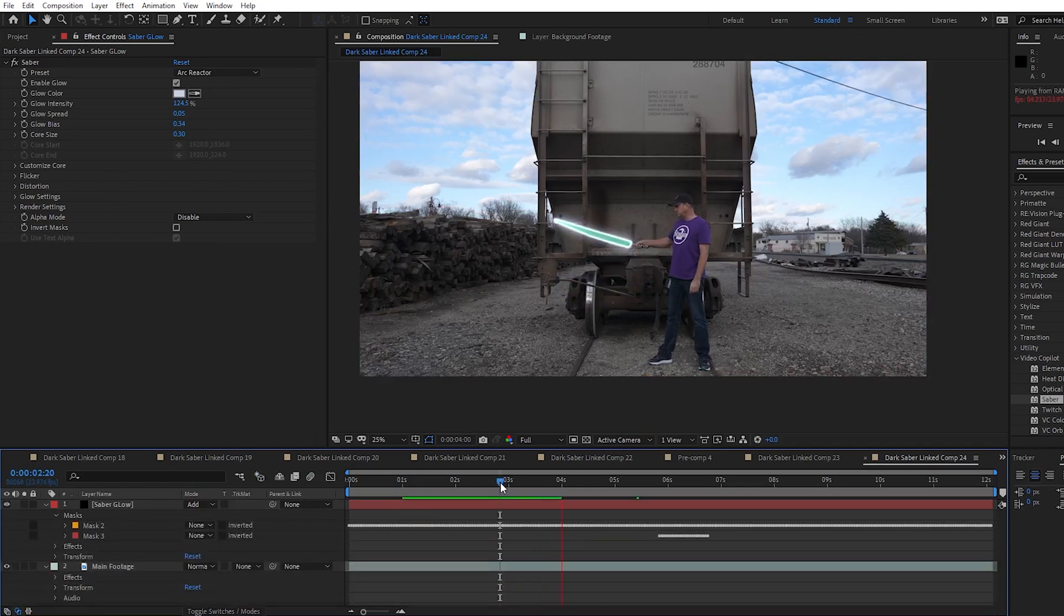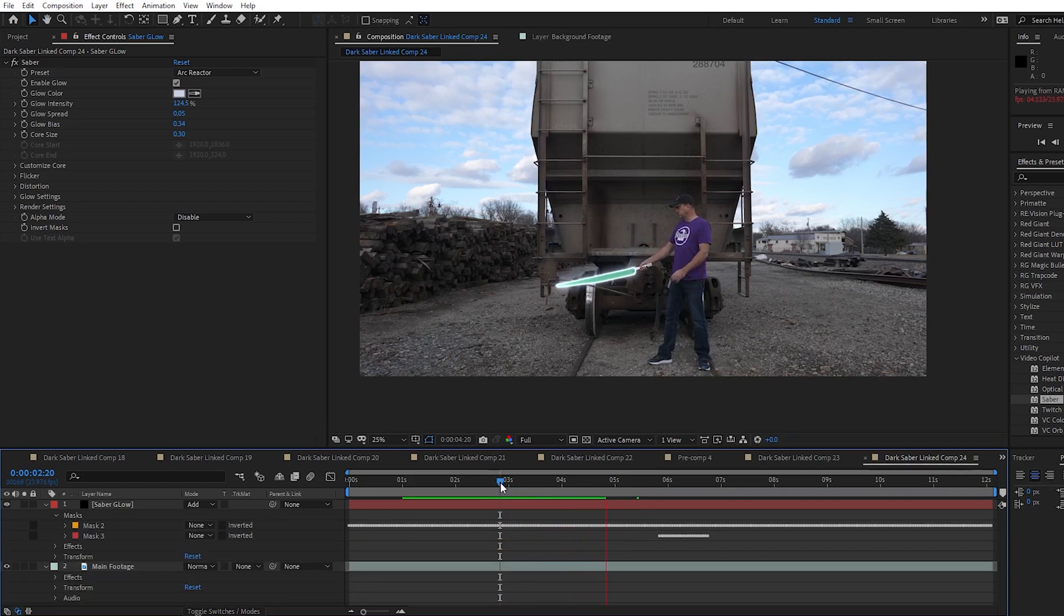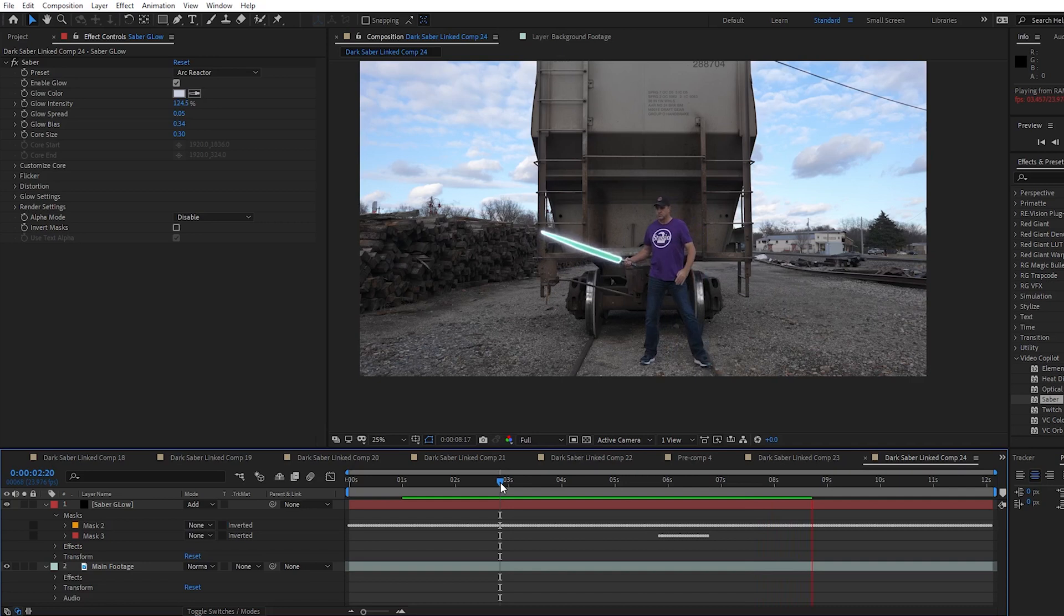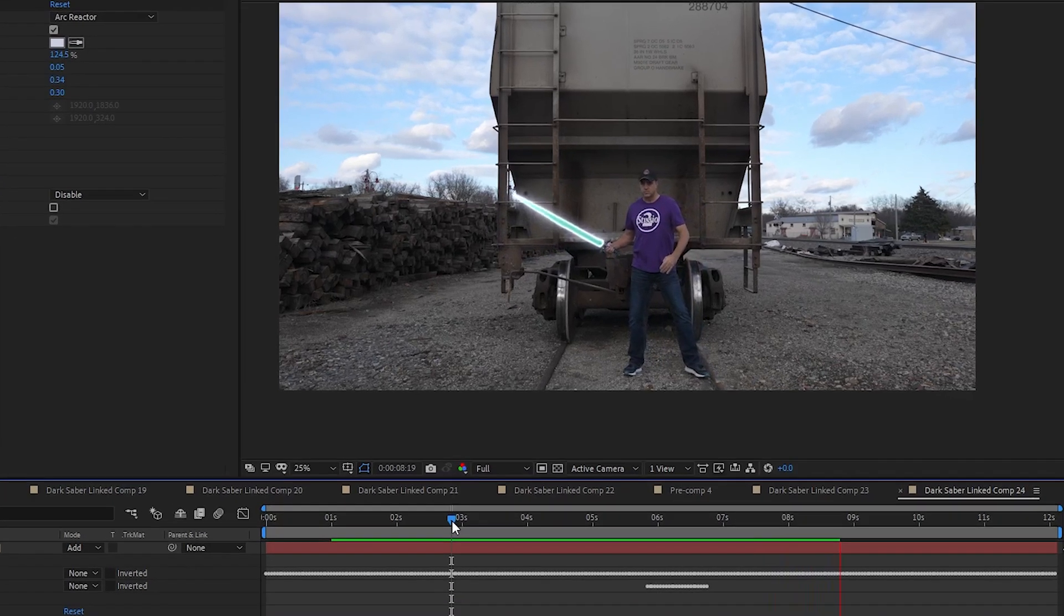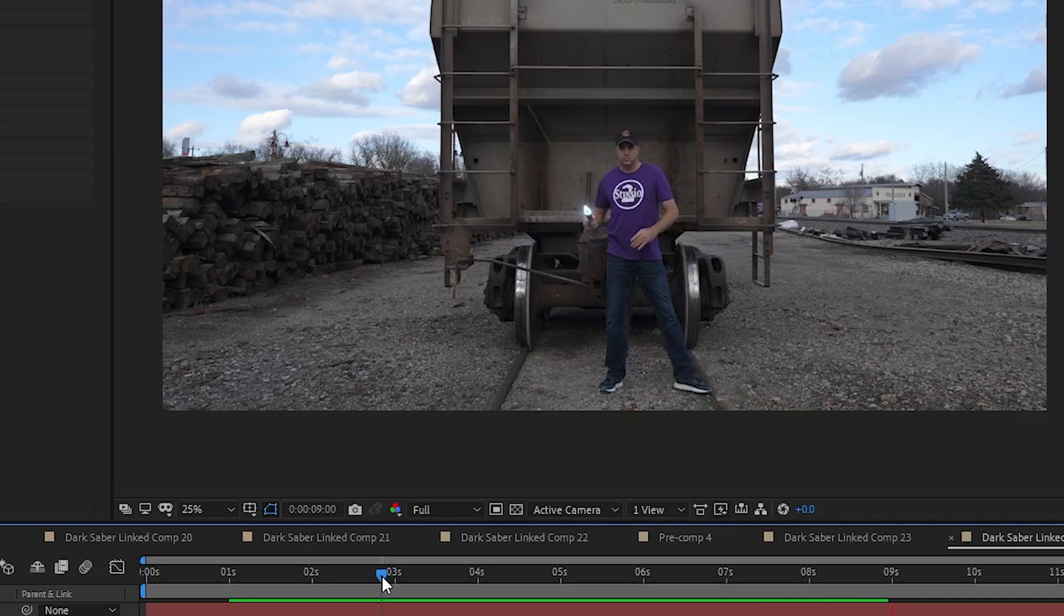As I play the footage, I can already see that the effect is happening and it looks pretty good and it's flickering like it's supposed to, but there's still a problem when the blade edge is facing the camera. The glow effect all but goes away. It's actually easy to fix.